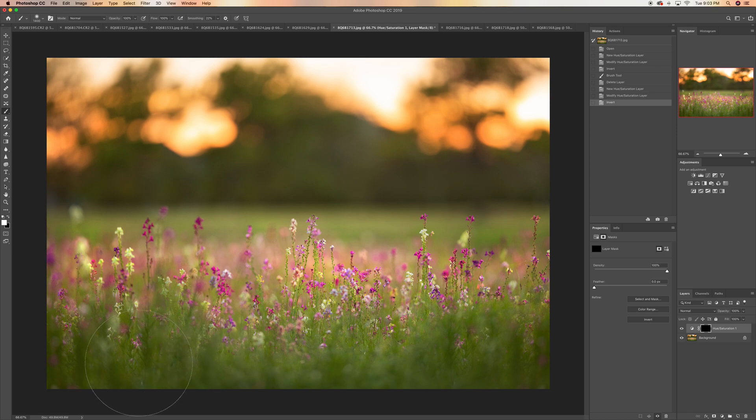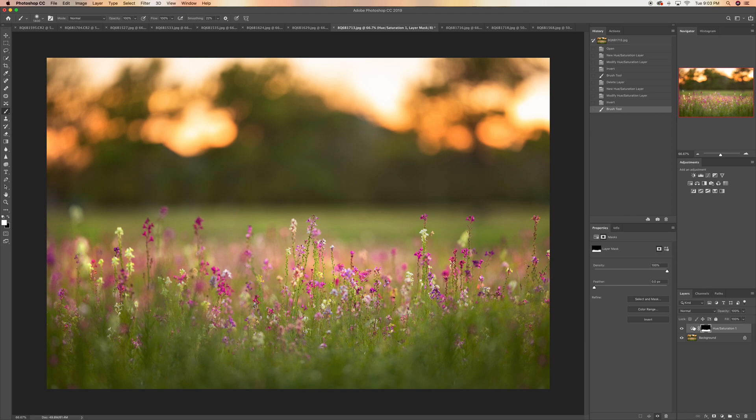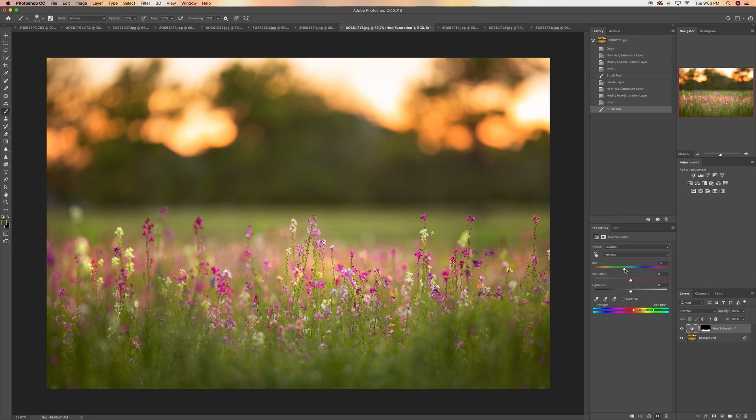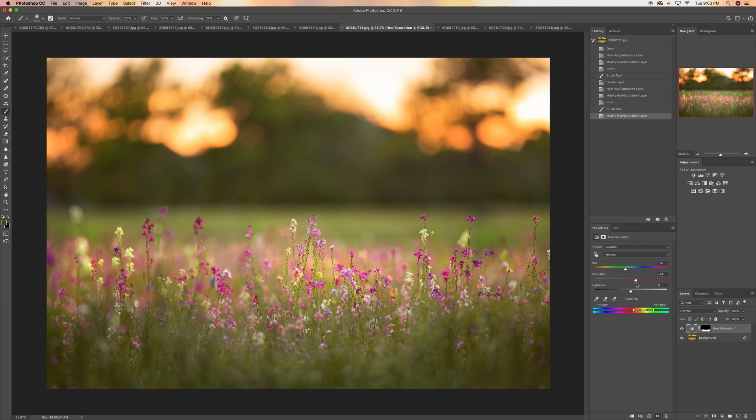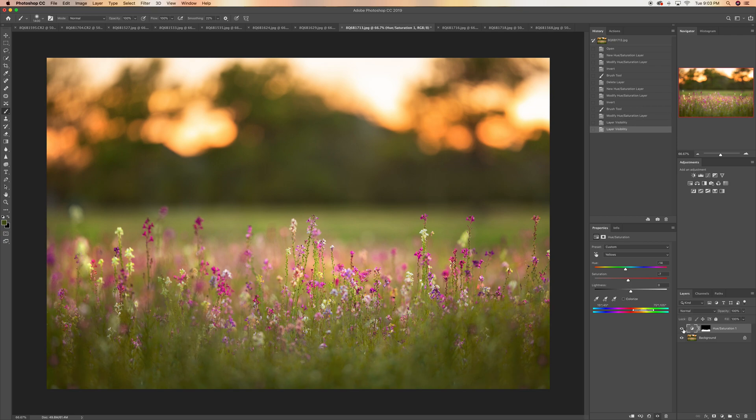So this is one way of changing the colors if you want to. Obviously if you want to add even more magenta you can, or if you want to saturate or desaturate your yellows you certainly can. This is one way of changing the look of the background if you love it but you're not sure about the colors.